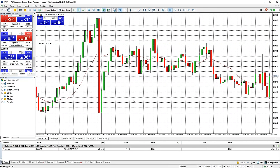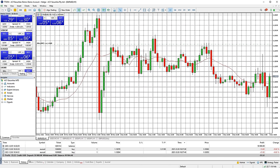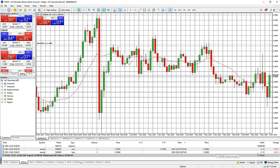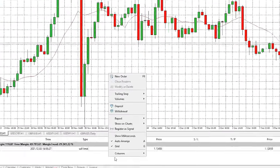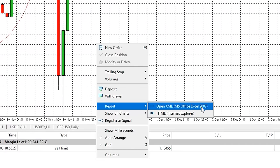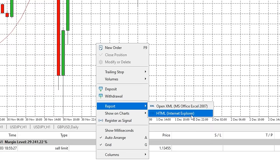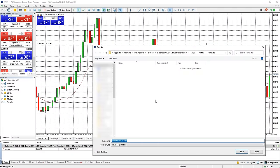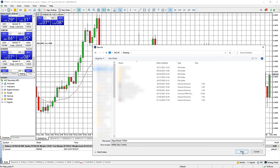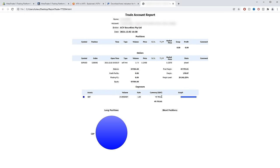You can view all your past completed trades by clicking on the account history tab in the toolbox window. It will show you the order number, time, date, trade direction, position size, market traded, price you entered, stop loss and take profit levels if set, date and time you closed the position, price you closed the position at, and the P&L for the trade. You can generate a report of your trading activity by right clicking in the trade tab of the toolbox window, selecting report, then choosing either an XML file (a spreadsheet) or an HTML file (a webpage). Select the folder you want to save it in, press save, and it should automatically open the report for you.